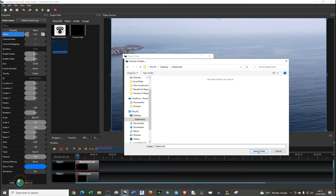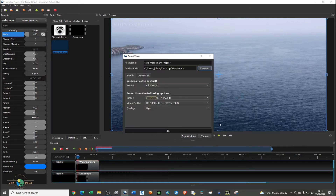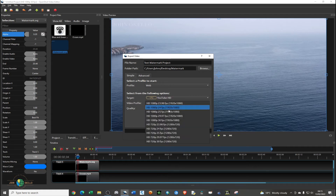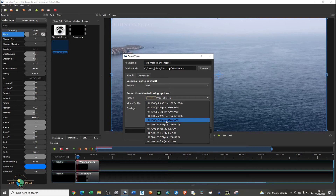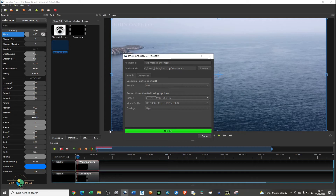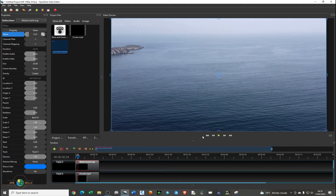Select the folder, then choose HD 1080p at 30 frames per second for maximum quality, then click Export. The export of the video with the text watermark is now done.